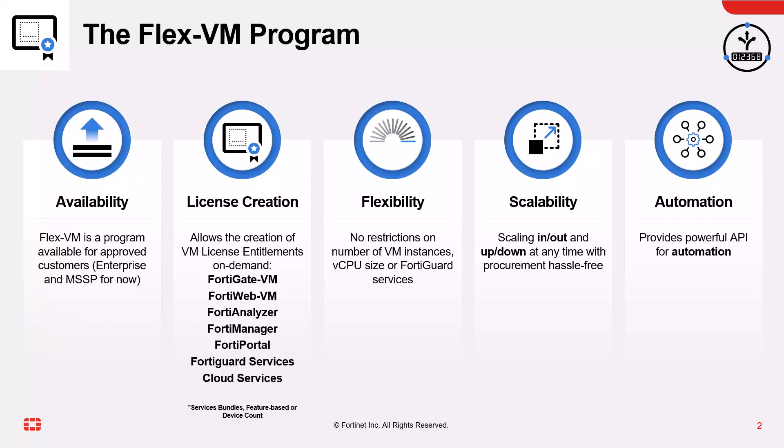The Fortinet support portal website allows the creation of licensed entitlements on demand. There are no restrictions on the number of VM instances, vCPU size, or FortiGuard services.